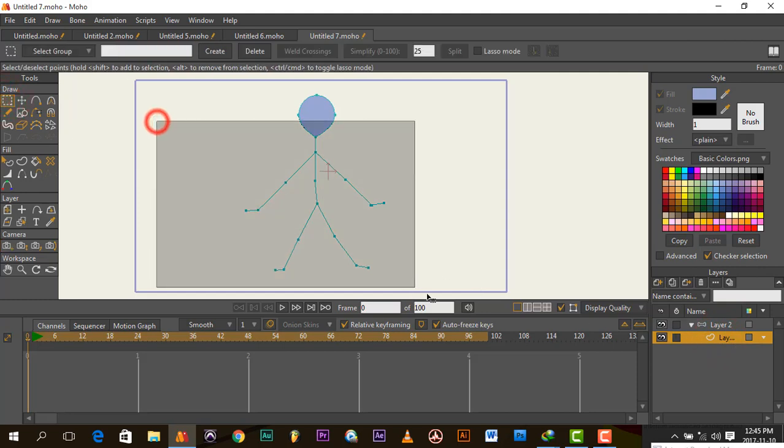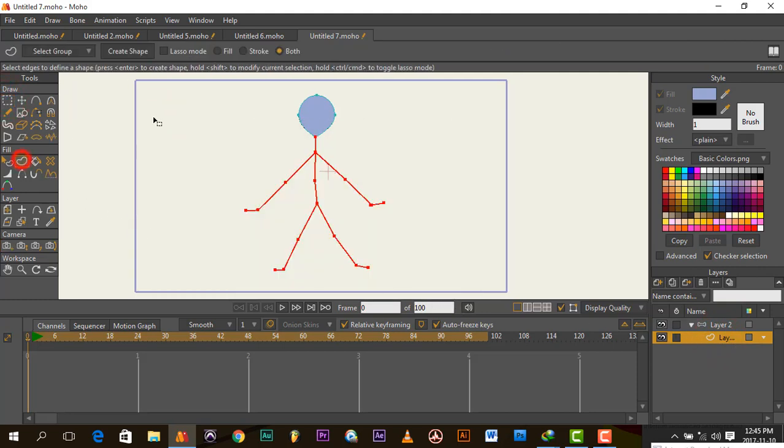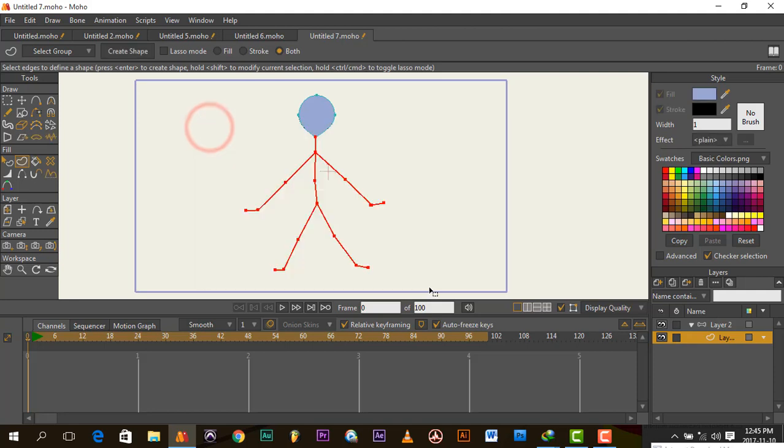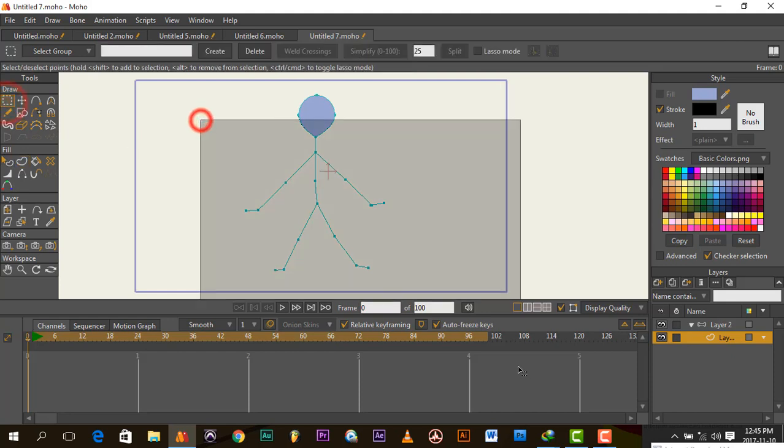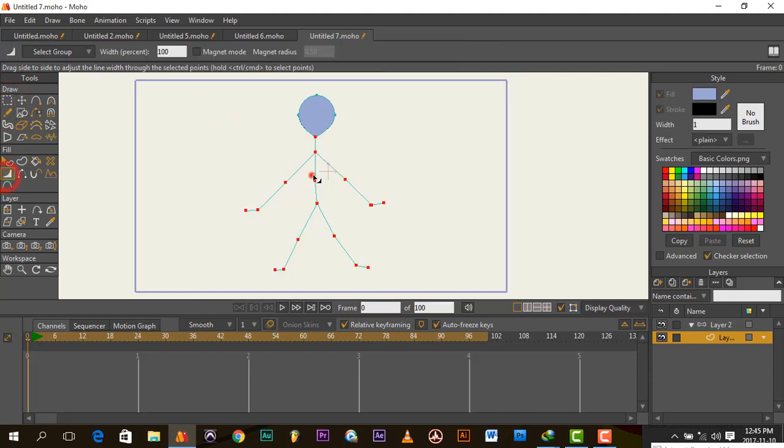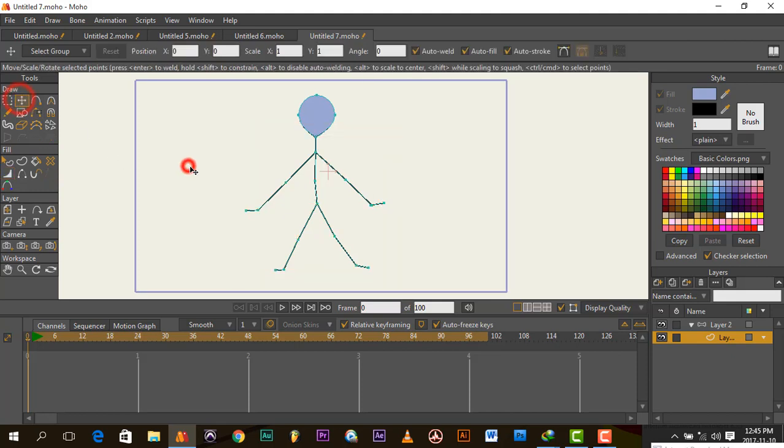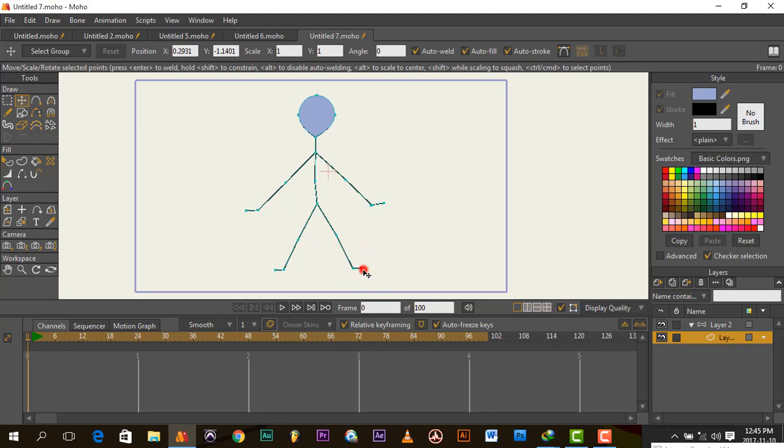Right now I just created shapes for the point. Highlight it, go to create shape, then highlight all to bring out the thickness, increase the width of my stick figure character so that I could see and add proper bone to it.